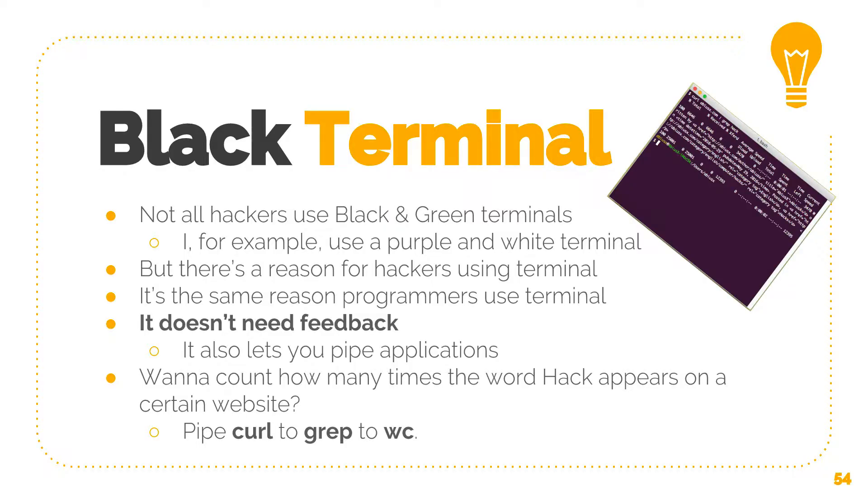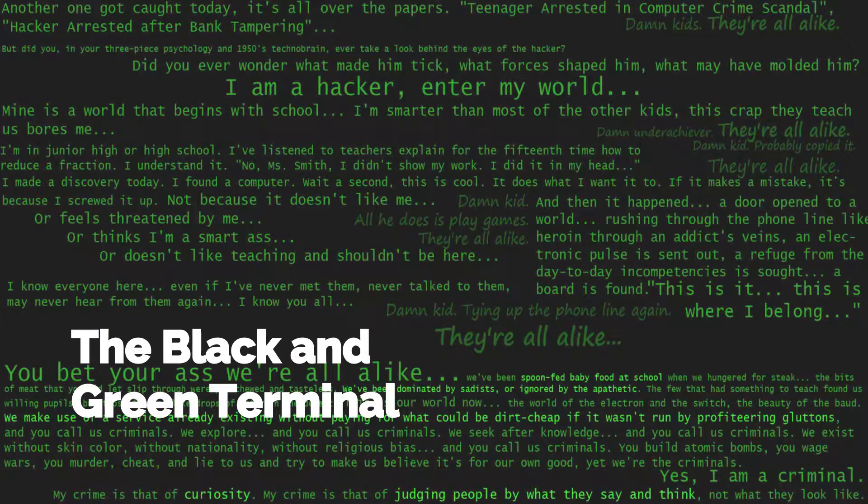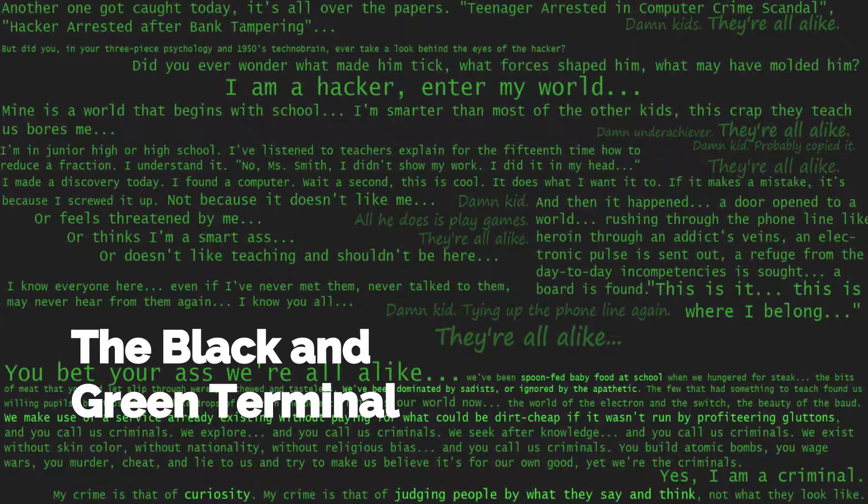You've all seen the black and green terminal. In all the movies, hackers use these terminals. They do a lot of stuff - they can take control of traffic lights, they change the cities, they crash the planes, and they do a lot of things. Let's see if that's real.